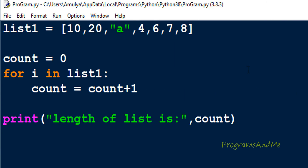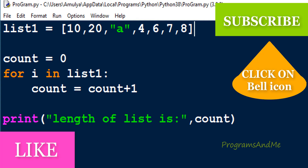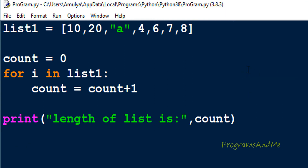You can also write this program using user input, but when taking user input you first ask how many elements are present, then enter them — so you already know the length, making the program less useful. I've already explained how to take user input for a list, so you can try that yourself. That's it for now — thank you for watching, don't forget to subscribe, see you next class!